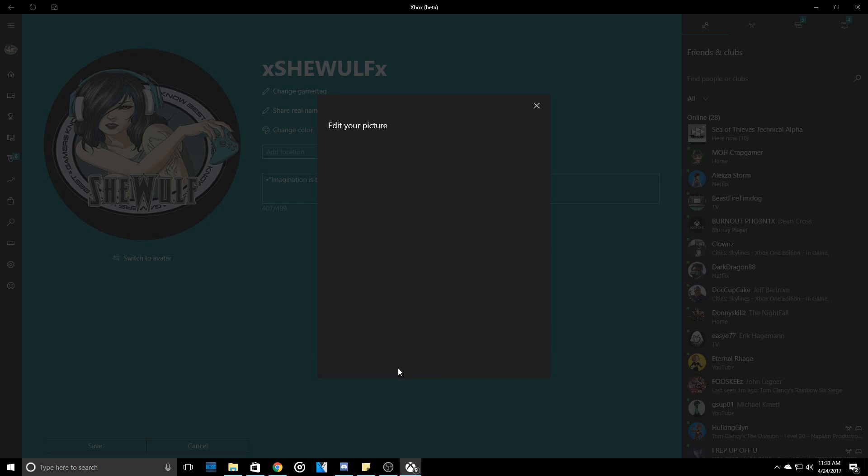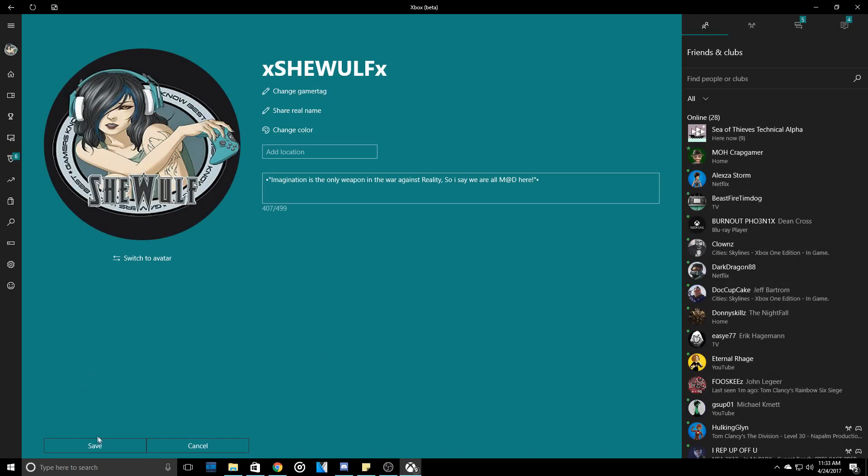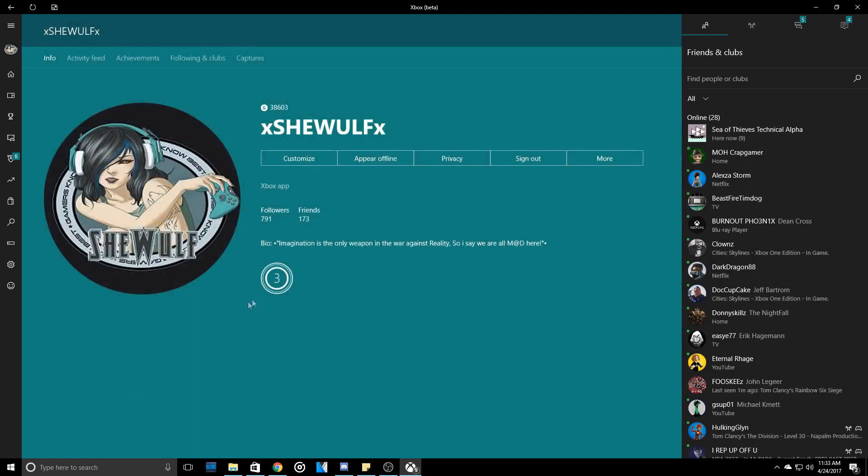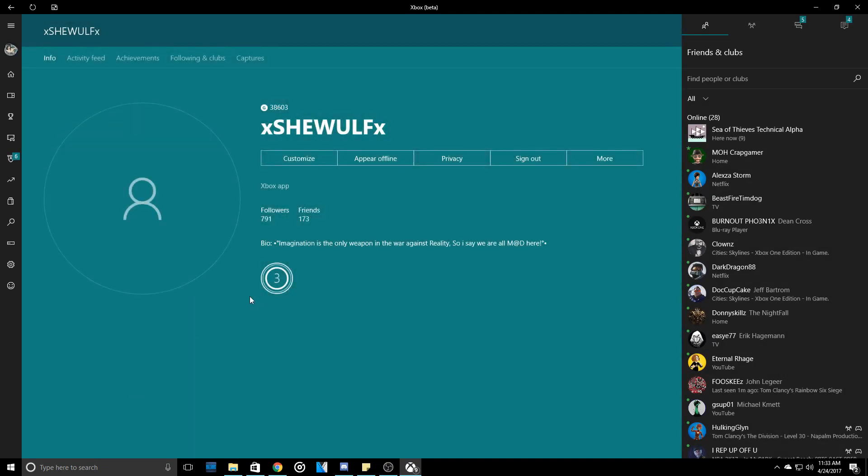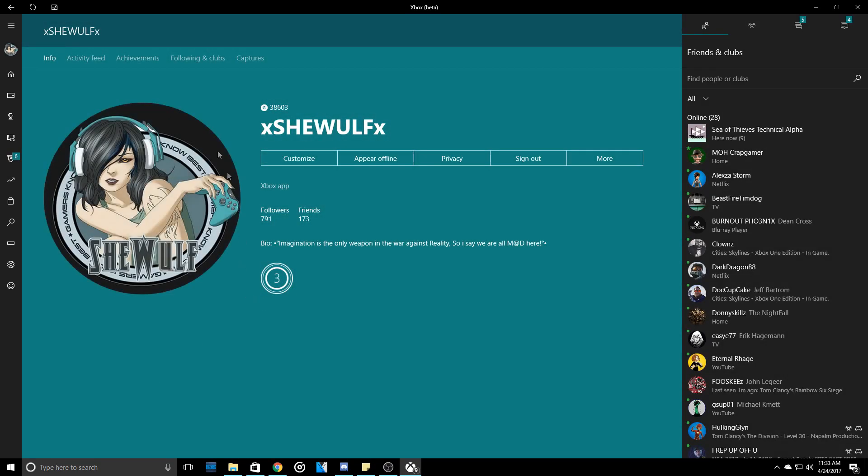We're going to click Upload. Once again, go through the same process. It has to be verified. Usually it only takes a few seconds, but sometimes could be longer depending on what the picture is. Just hit Save, and there you go. That is how you upload a customized gamer picture. Now everyone will be able to see it. It will be on the Xbox and it will also be on the Xbox app.